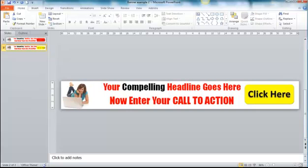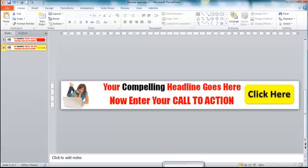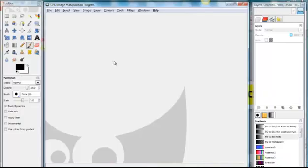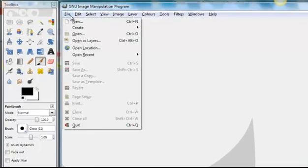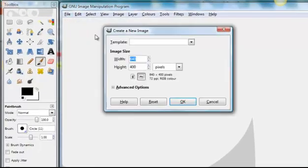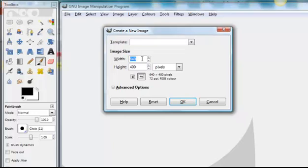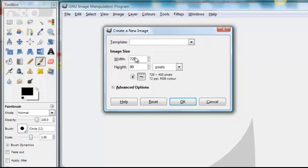And the first thing we want to do is create a new image. So file, new. And it will ask us what size canvas we want to work on. And of course we know that it's 728. Unfortunately, we can select pixels on that. It's already on pixels. So we go 728 by 90.